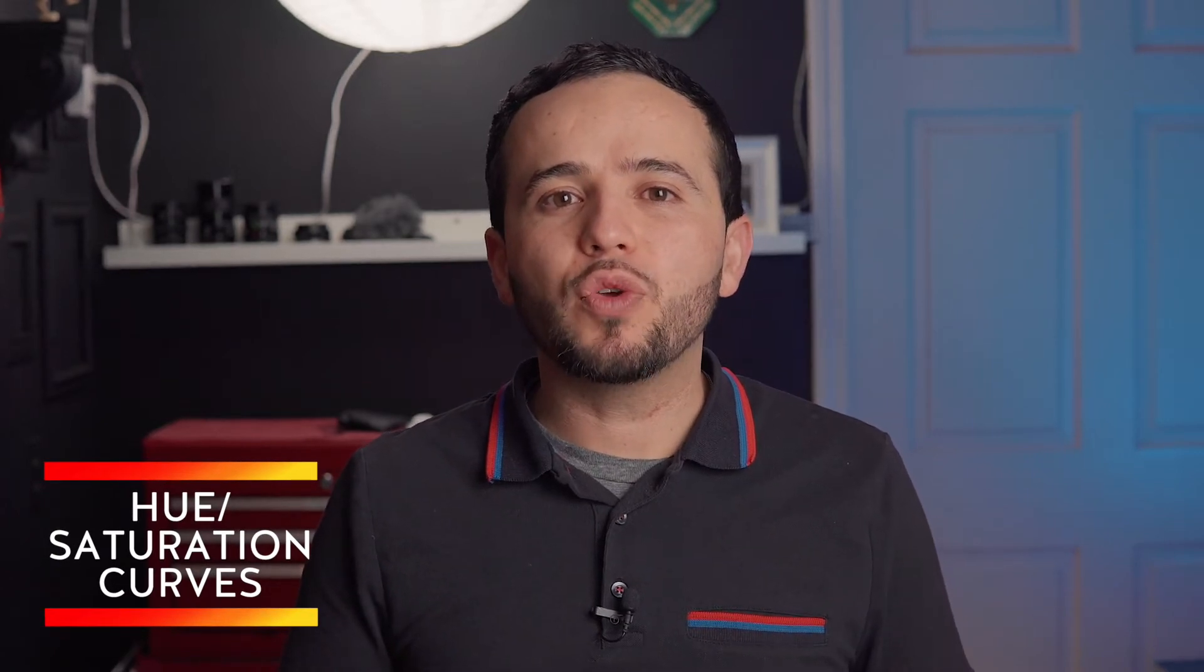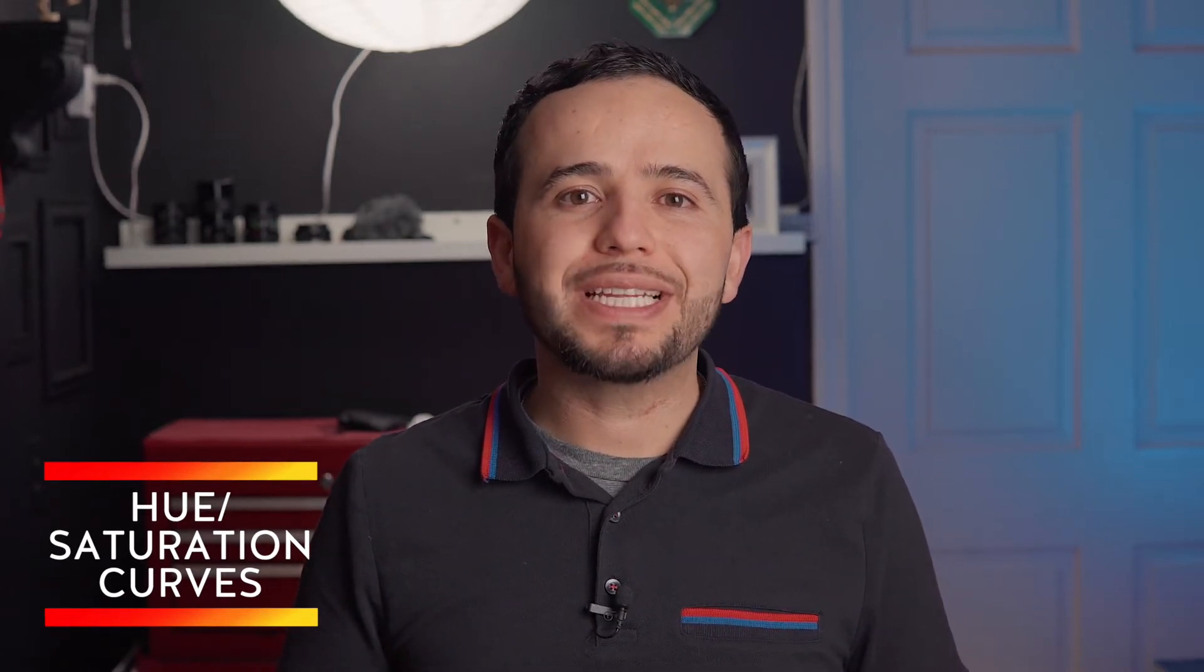Hey what's up guys, this is Marcos. Today we're going to take a look at how to use the hue and saturation curves within the new Final Cut Pro X 10.4 update.